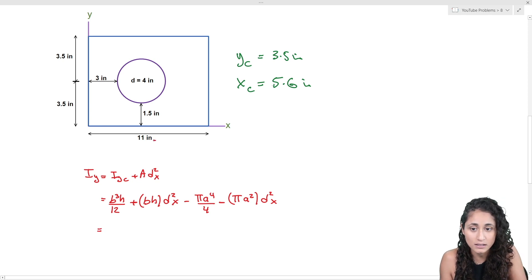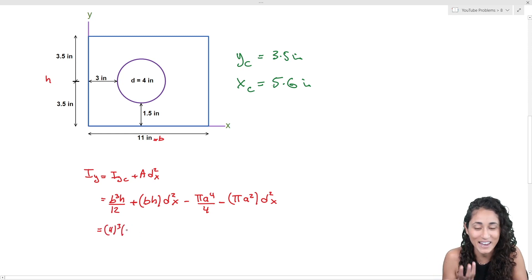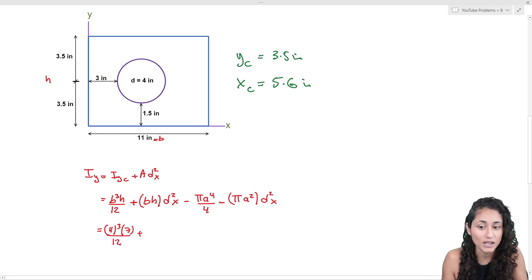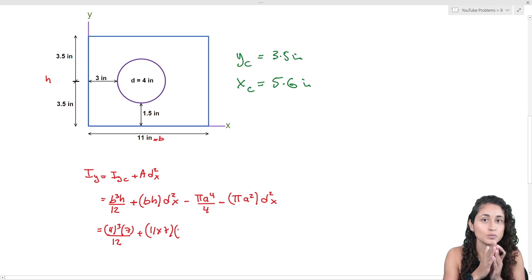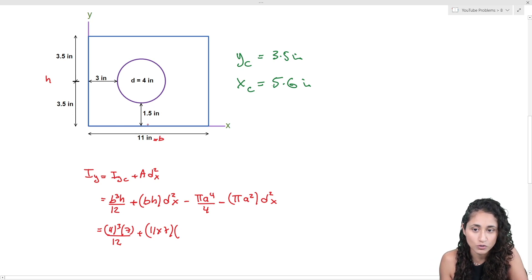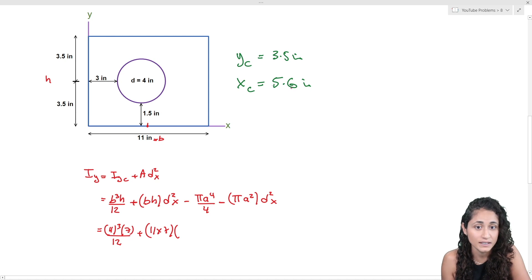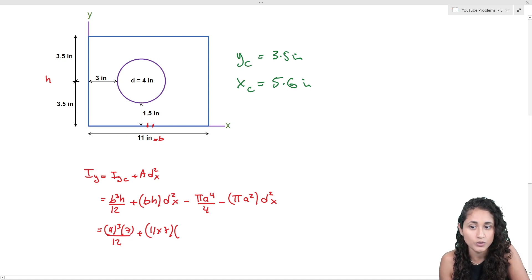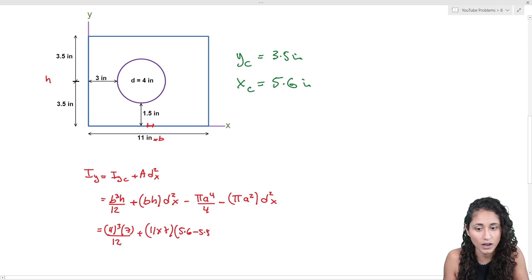Now let's plug in the numbers. For the rectangle, b is 11, so we cube it and multiply by h which is 7, then divide by 12. Then we add the area (11 × 7) times dx². The dx for the rectangle is the distance from the centroid of the rectangle to the centroid of the whole shape. The centroid of the rectangle is at half of 11, which is 5.5, and the centroid of the whole shape is 5.6, so dx = 5.6 − 5.5, and we square that term.